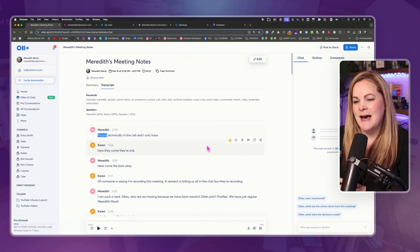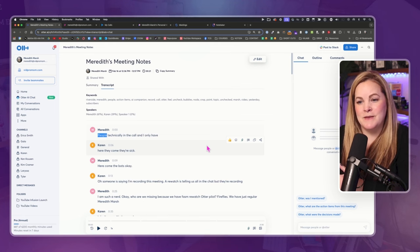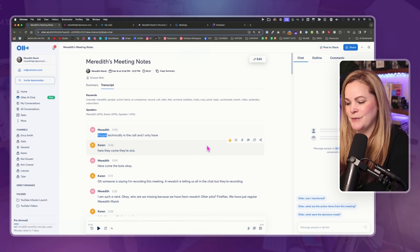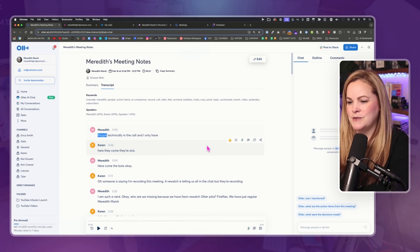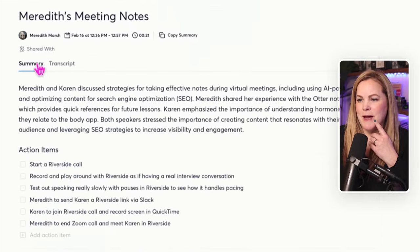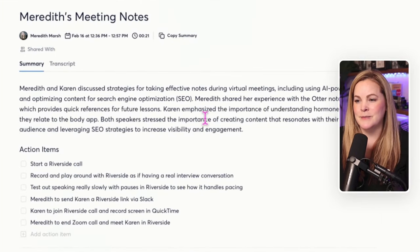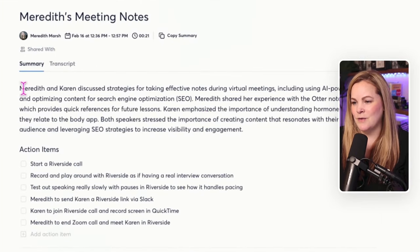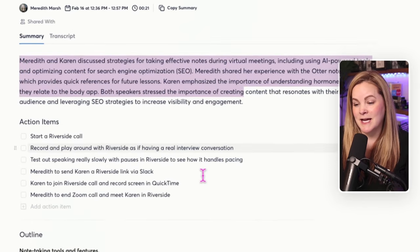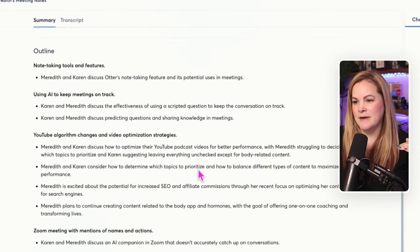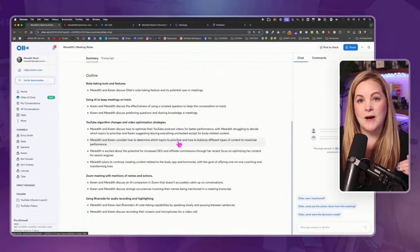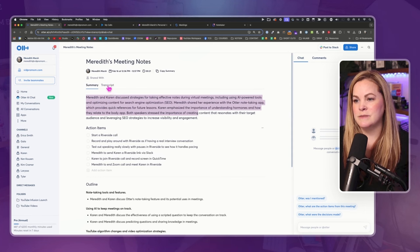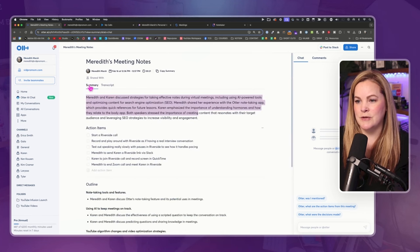So I have Otter open. That's the one I'm the most familiar with, as you already know. And right off the bat, we have our summary. I love the way Otter does summaries. I have like a whole sentence here, some action items, and then there's an outline. And then of course, we have the word-for-word transcript as well.